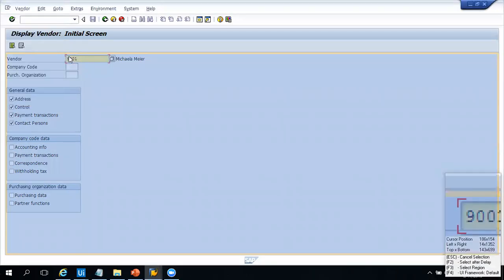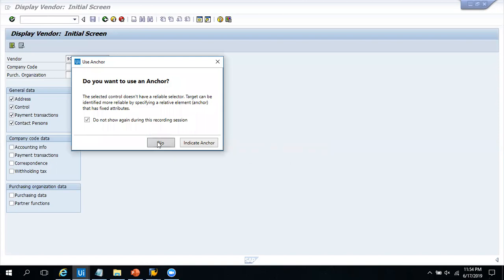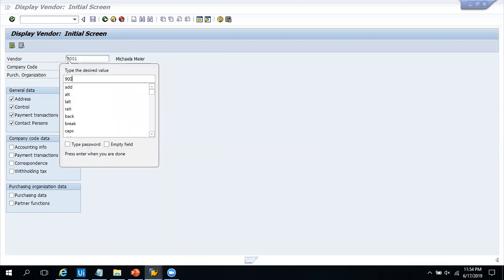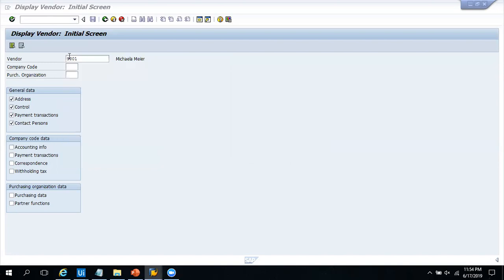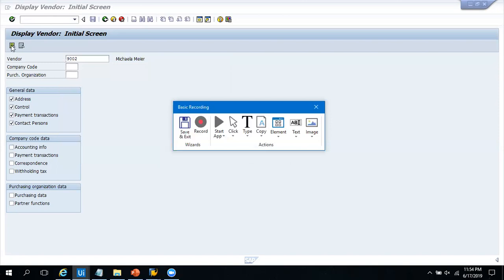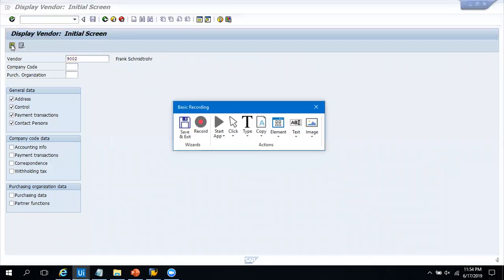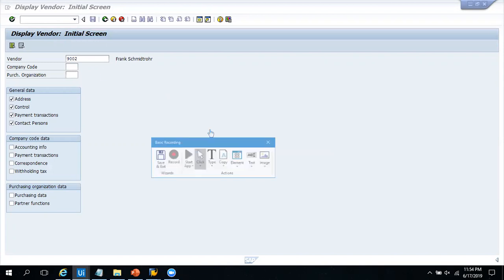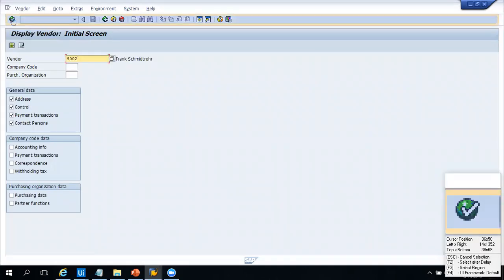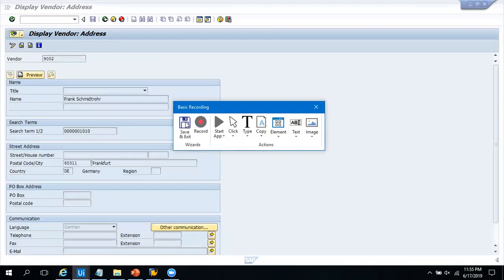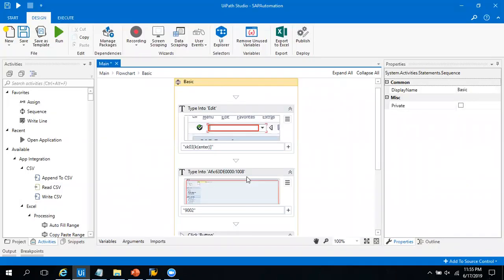The next step is to write the vendor number. I go to Type, click the cursor on the vendor number field, and this time I write 9002. Next I have to select a checkbox, so I'll use Mouse Click and select that checkbox in the corner. After that I have to click Enter again — I go to that place, select Enter, and then do a Save.